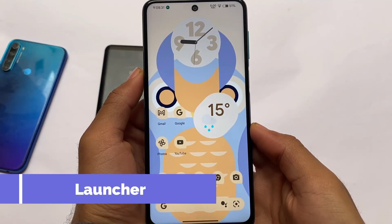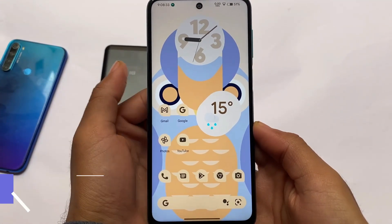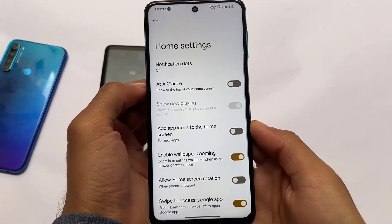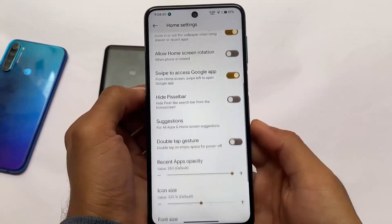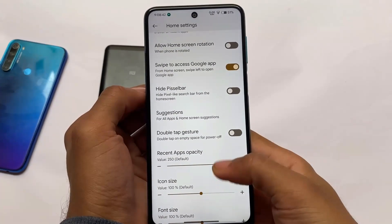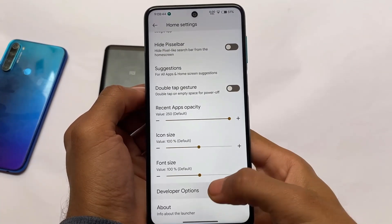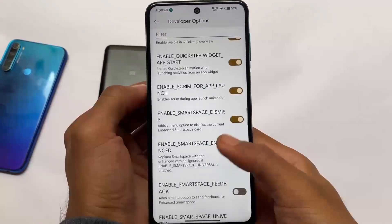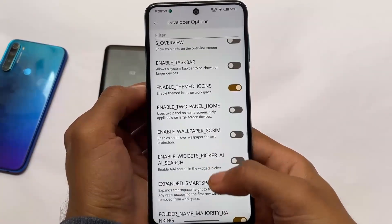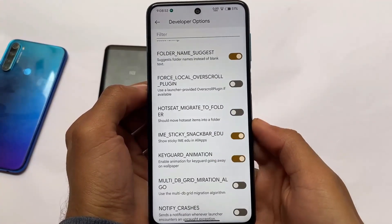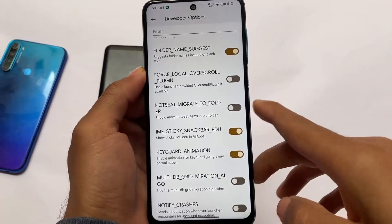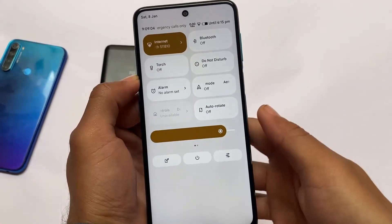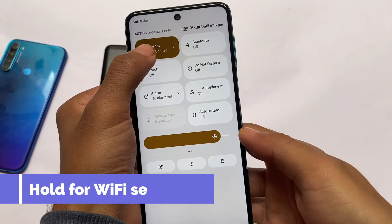The default launcher is not the Pixel launcher but the Derp Launcher, based on the Quickstep launcher, with very useful features. You have double-tap gesture options, and in developer options you'll find useful things like hot seat, migrate to folder, sticky snackbar, and a lot more.